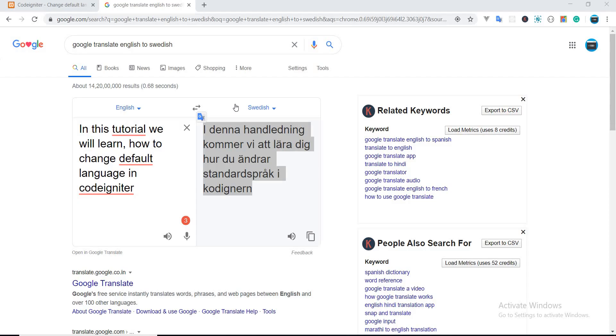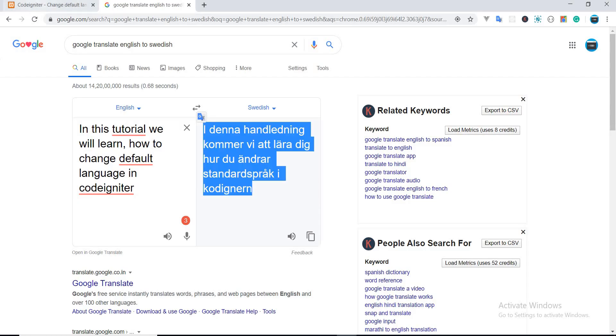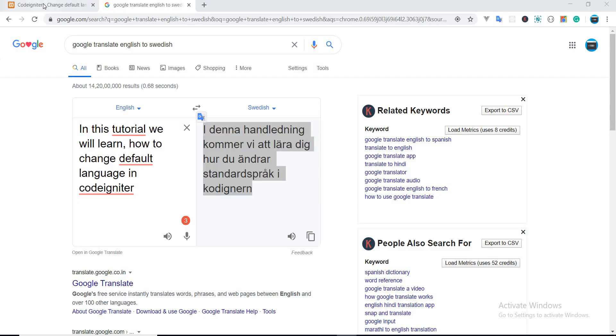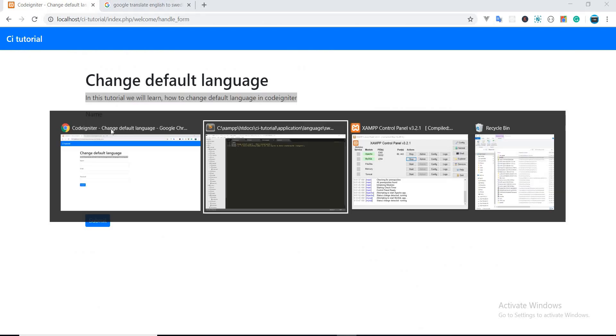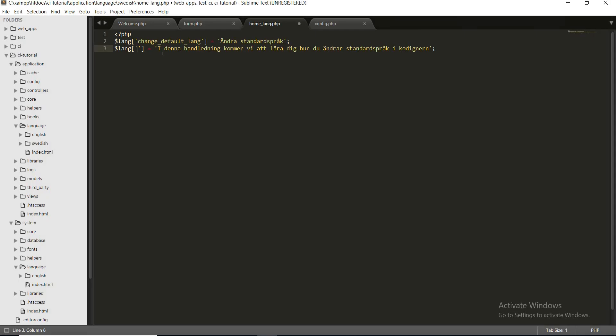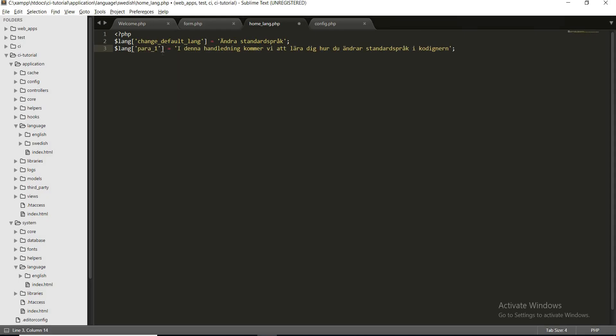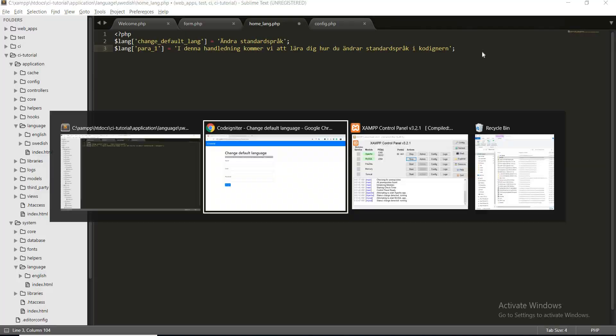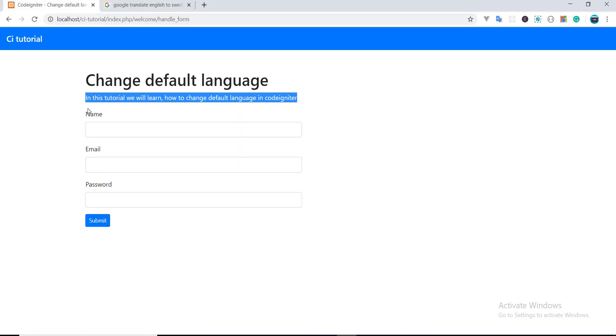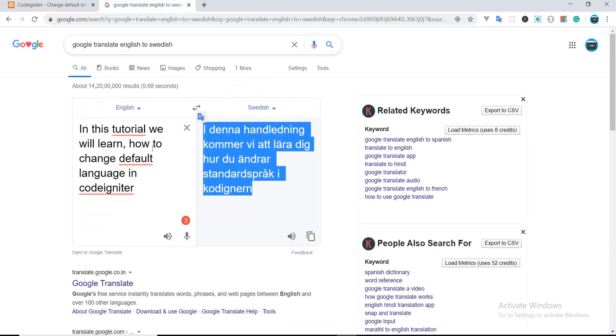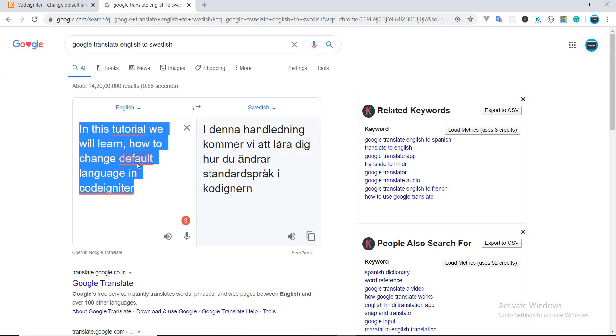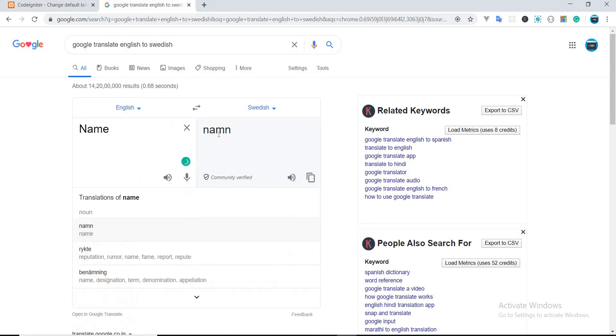And the second is, let's create a key para 1. Let's translate all these keys: name, email, password, and the submit text.